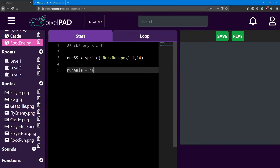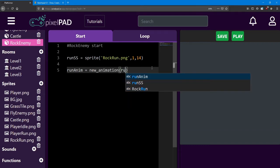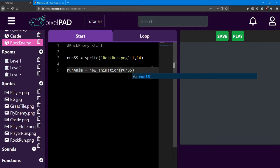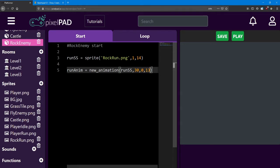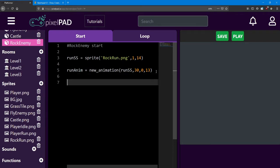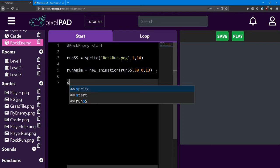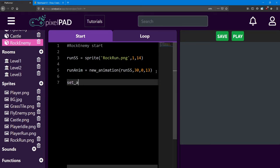It's a new animation. It's using the run sprite sheet. It's going to be at 30 frames per second. And it's going to start at sprite 0 and end at sprite 13. Remember, that's the last one in the list if we've got 14 sprites all together. And then we'll set that animation.